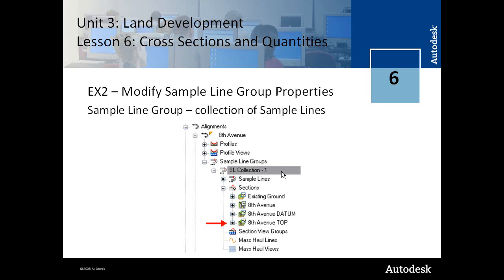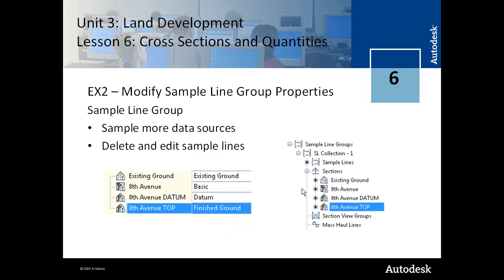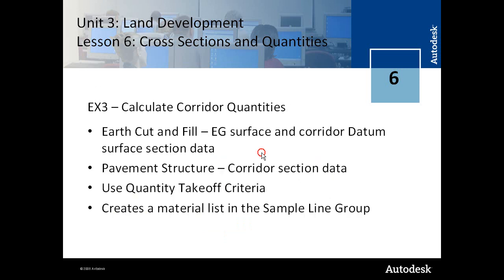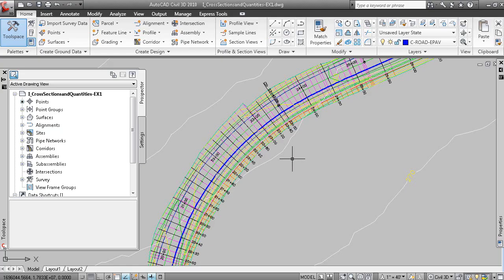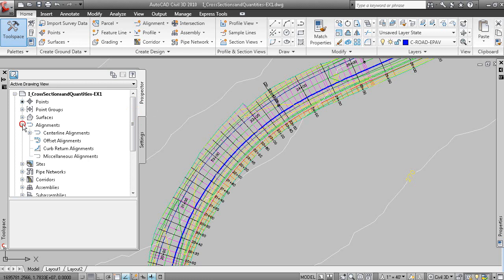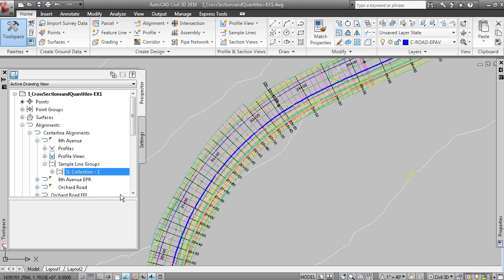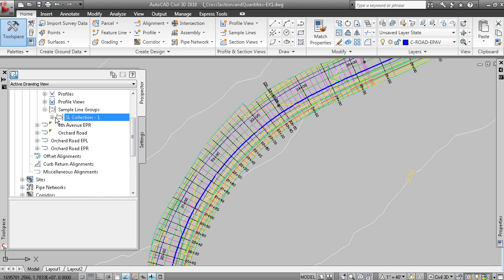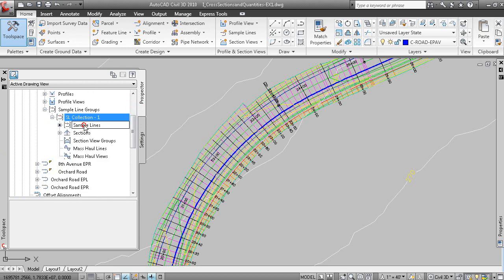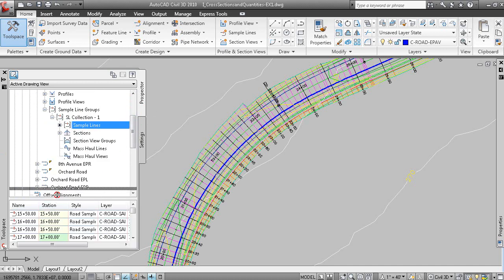You can sample more data sources in your sample line group. You can delete and edit sample lines, and you can also change the width of the sample lines. In Prospector, if we go to Alignments, Centerline Alignments, there's 8th Avenue. Here's our sample line group, SL Collection 1 — that's what we just created. These are all the individual sample lines that you see here.